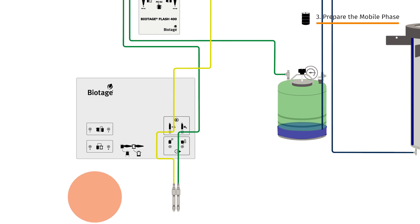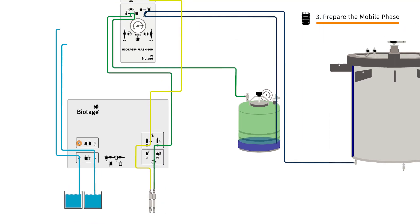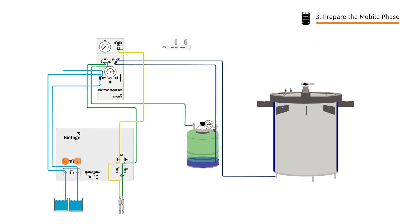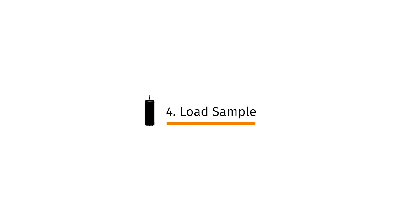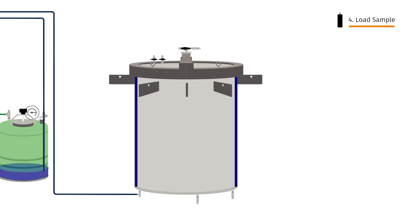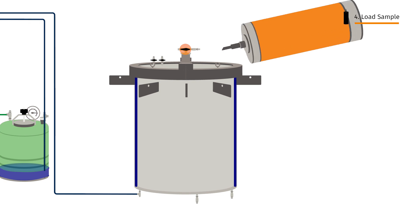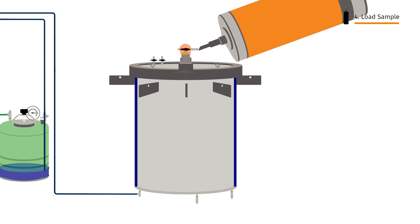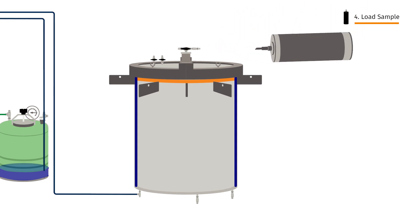Then we'll connect our solvent lines to the solvent inlets and collection lines to the outlets. Samples are easily loaded via the three-way injection valve at the top of the compression module and perfectly applied to the column via the distribution plate built into each cartridge. We're now ready to start.